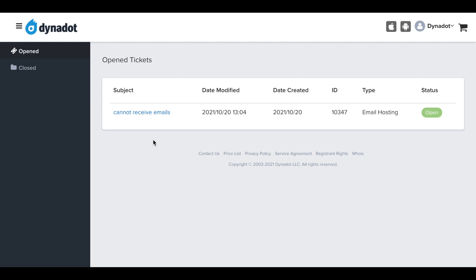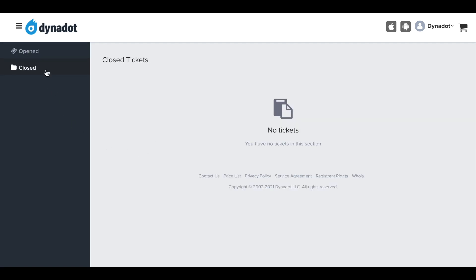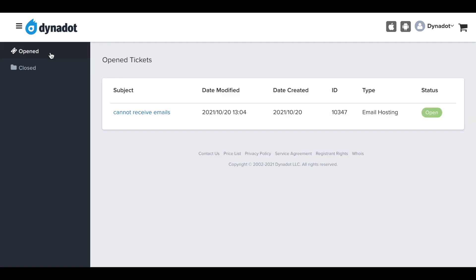On this page, you can view your open and closed support tickets. On the left side menu, you can select which tickets you'd like to view.